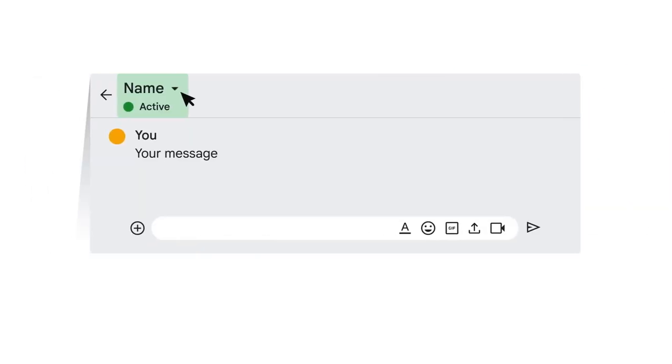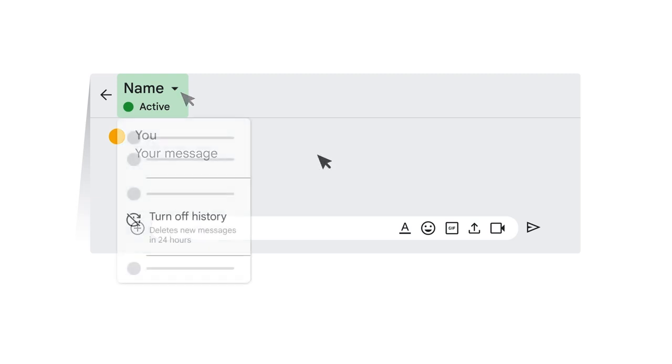To turn off a conversation's message history, click the conversation, then click the conversation name, then click turn off history. Messages will be deleted after 24 hours.